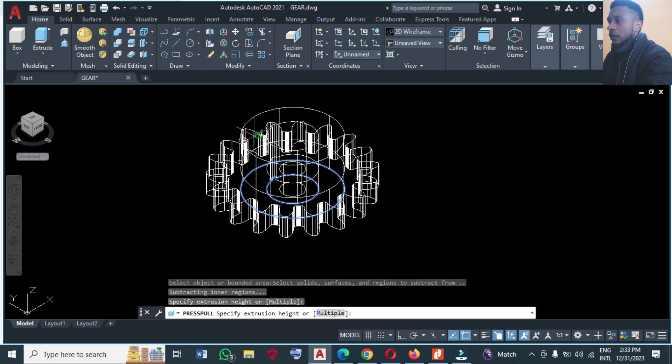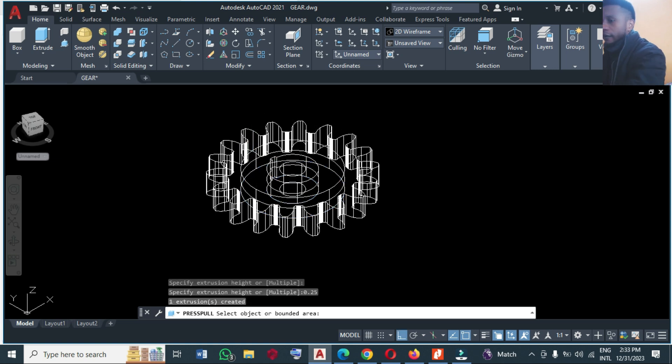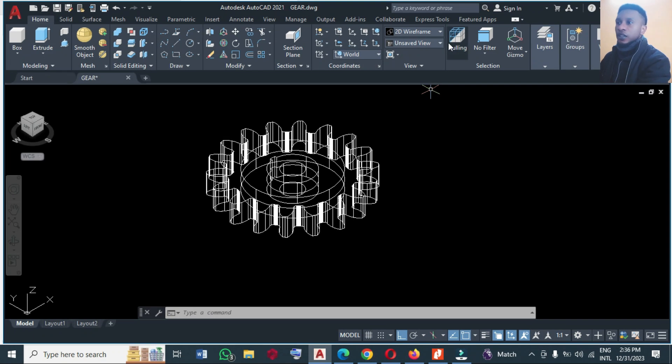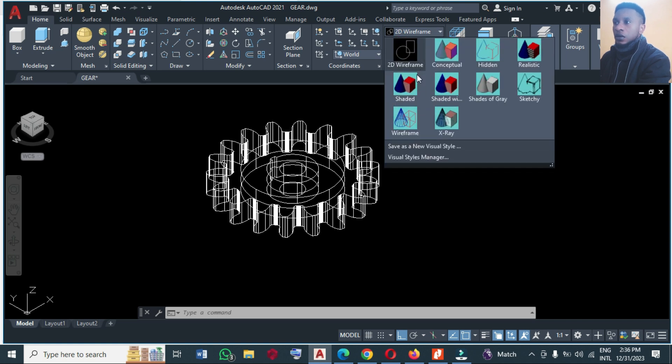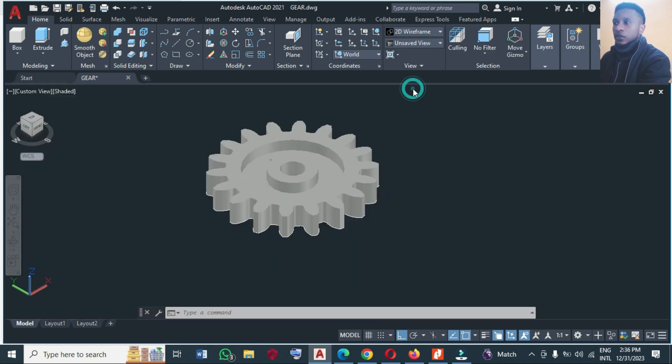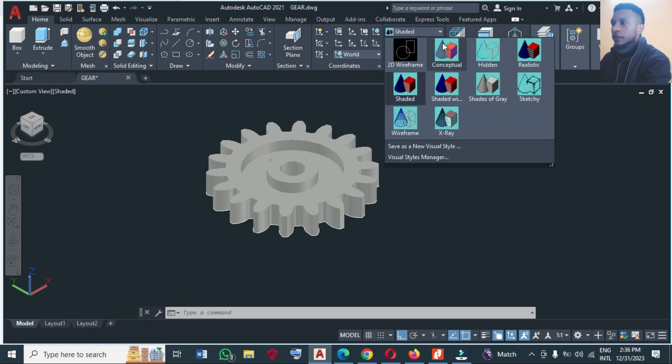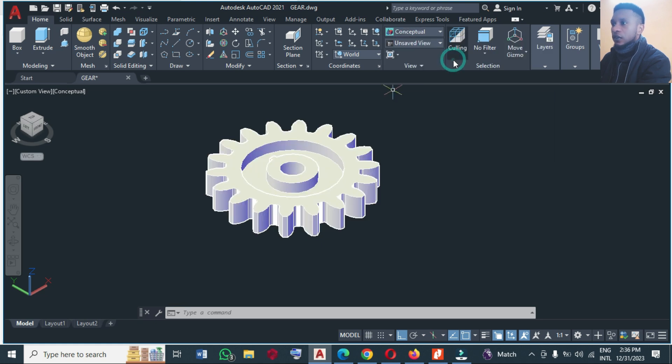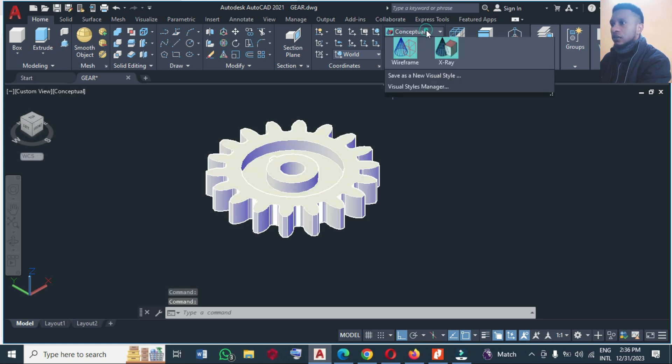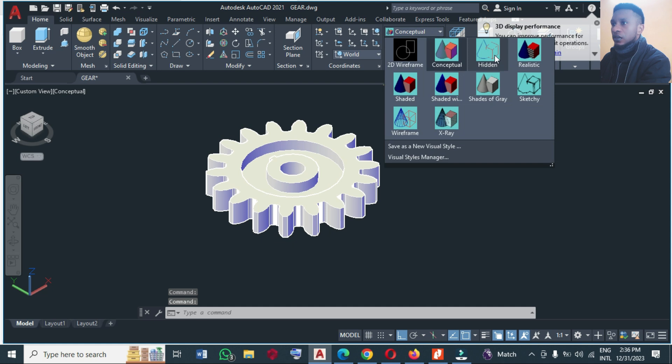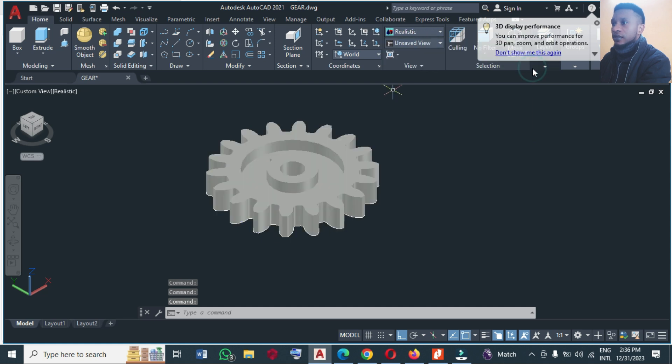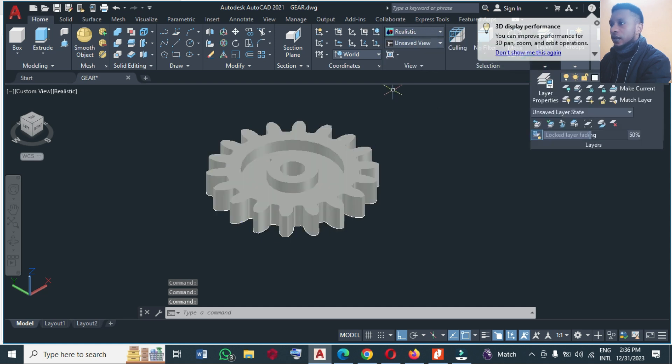So you can change from 2D wireframe to shaded so that you see the drawing clearly. So this is it. You can see you can even change it to different, yes, conceptual, realistic, anyone that is convenient for you.